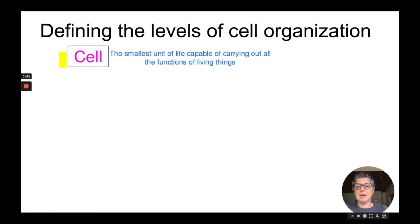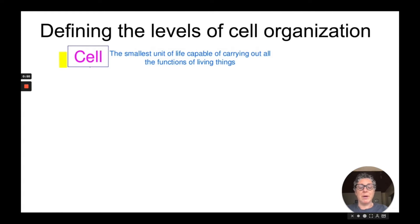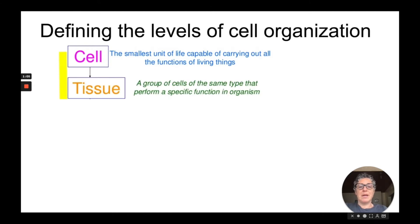The least complex level is the cell. This is the smallest unit of life capable of carrying out all the functions of living things. Think of something like a bacterium — it can perform all the characteristics of living things, and nothing smaller than a cell is able to do that. When you have groups of cells that are the same type of cell, then you have what's called a tissue.